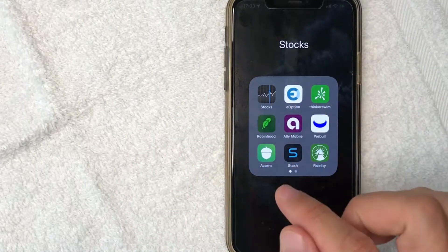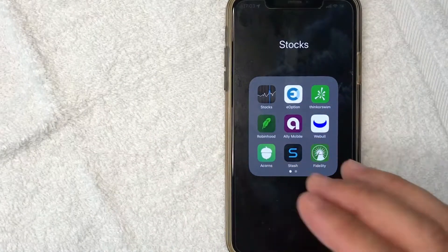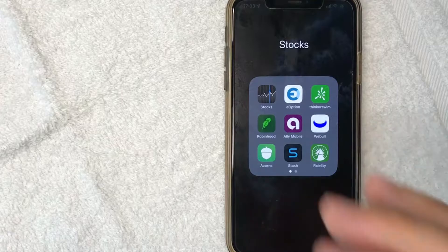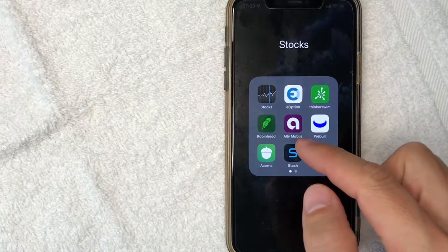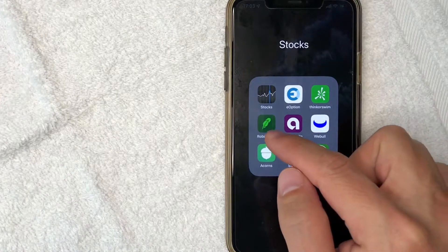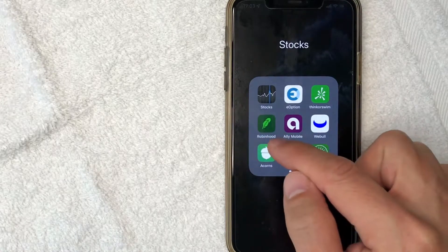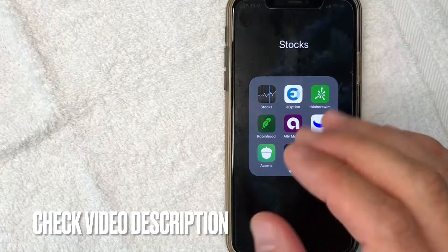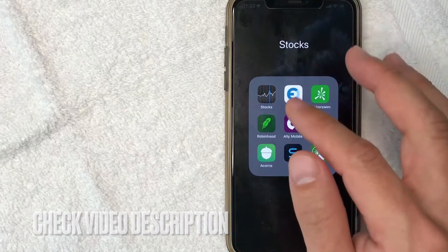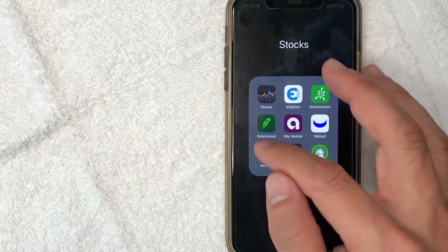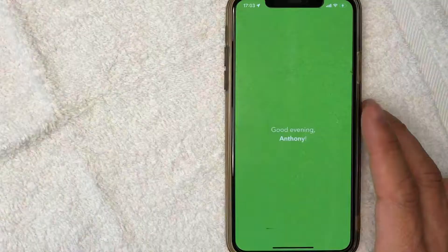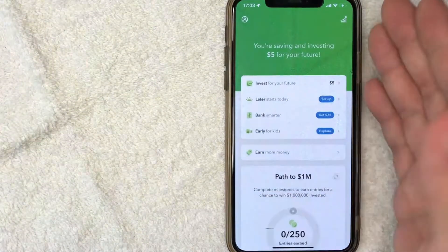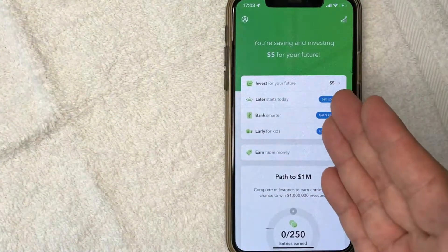Whatever the case is, if you want to turn on roundups or turn them back on for your Acorns investment account, you want to go ahead and take care of that right here in the app — it's this green and white one here. Check my video description; I'll try to leave the written instructions there as well. But I'm going to open up my Acorns app now. I went ahead and opened up my Acorns app, and this is the entry screen.